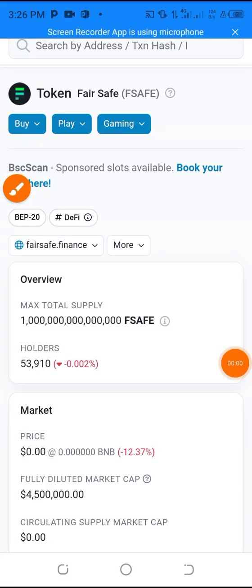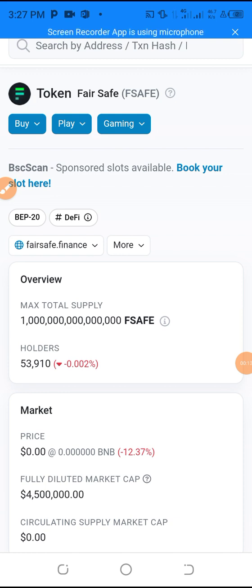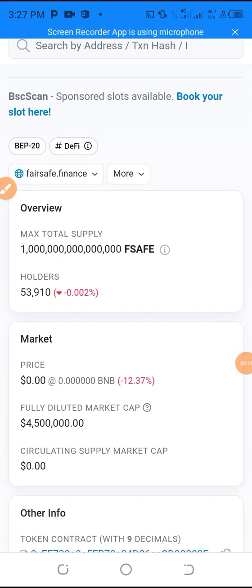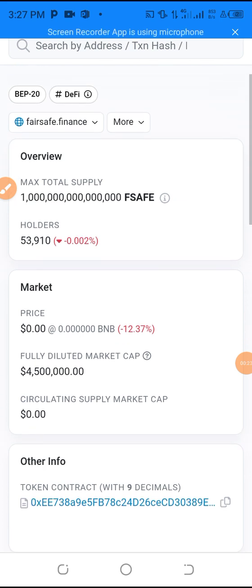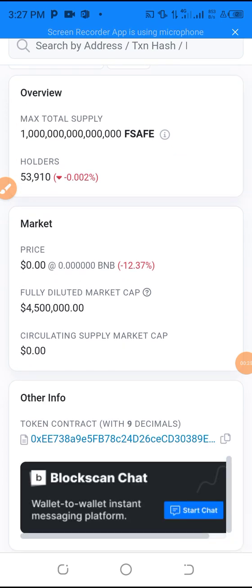Welcome to my YouTube channel. Today we are going to learn how to swap or how to buy a coin in Trust Wallet using PancakeSwap. If you are new to my channel, kindly subscribe and like my videos. I also make very informative videos where you can learn how to mine and earn free coins, free Bitcoin, and free BNB with payment proofs.